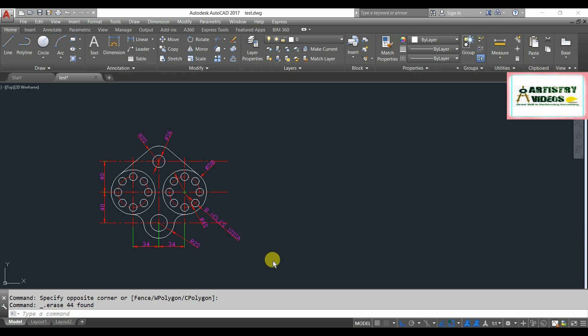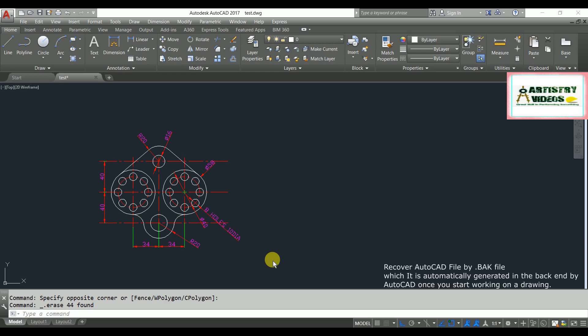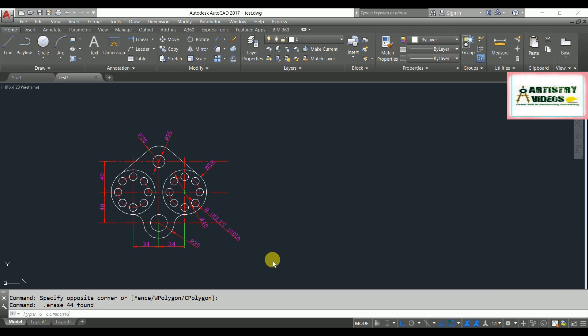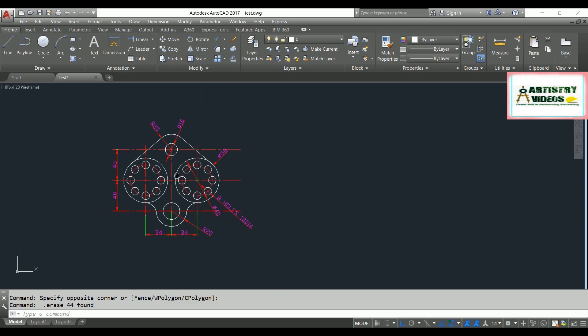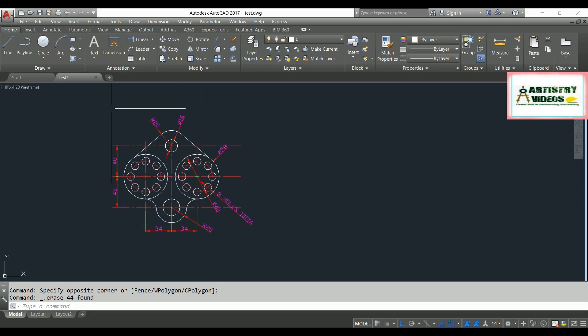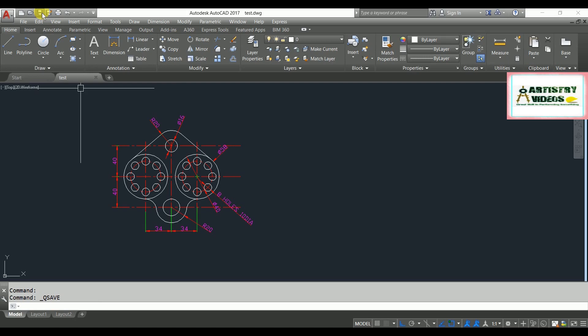In the first method, I'm going to show you how to recover your AutoCAD file by using backups. Generally, the backup file has the same name as your AutoCAD file, and it is automatically generated in the background by AutoCAD software. Now, here is my AutoCAD file — I've generated some elements and saved them to my path.